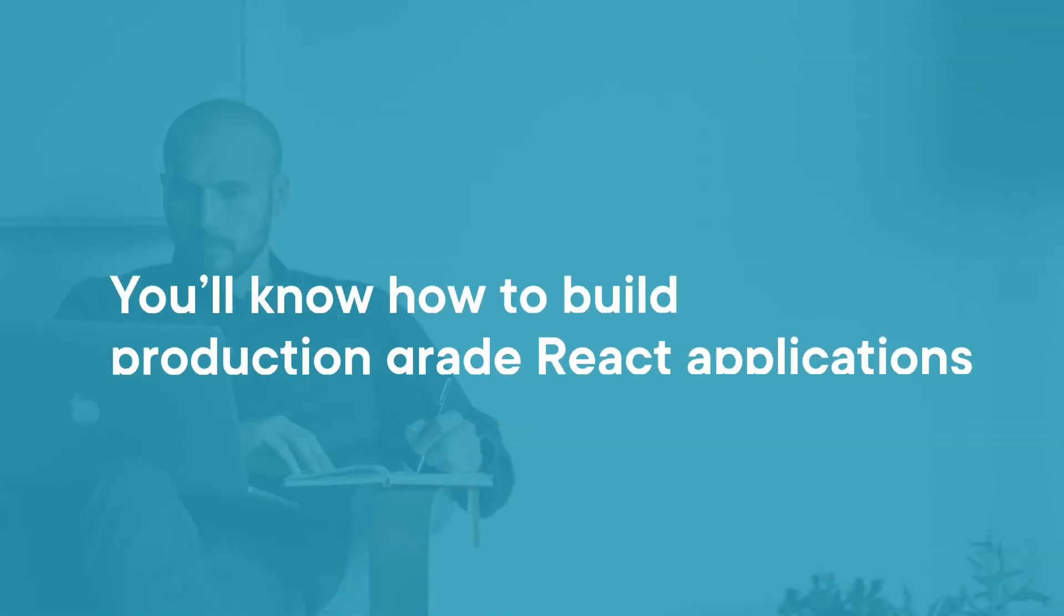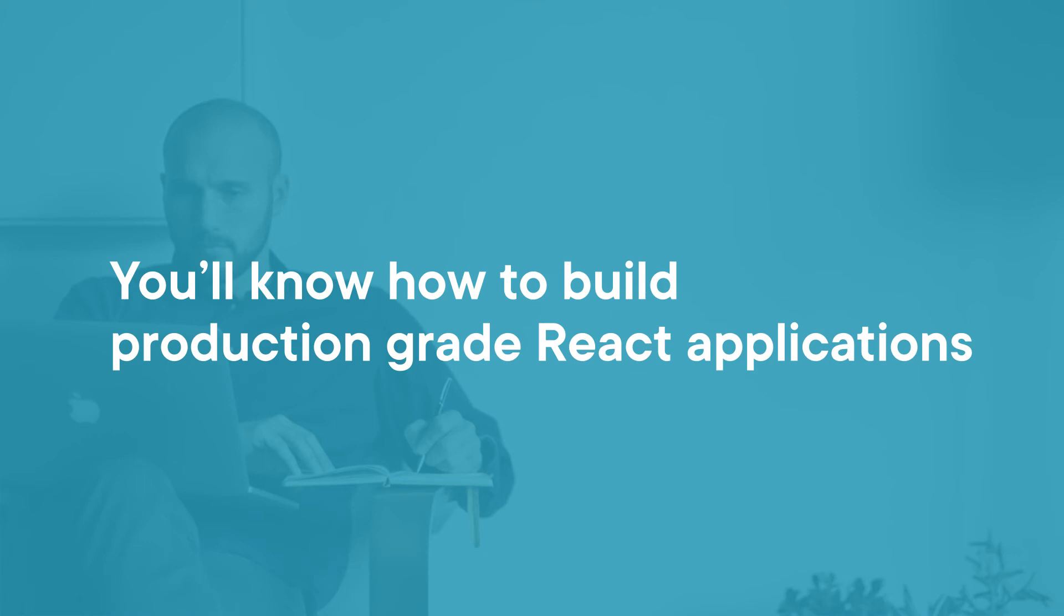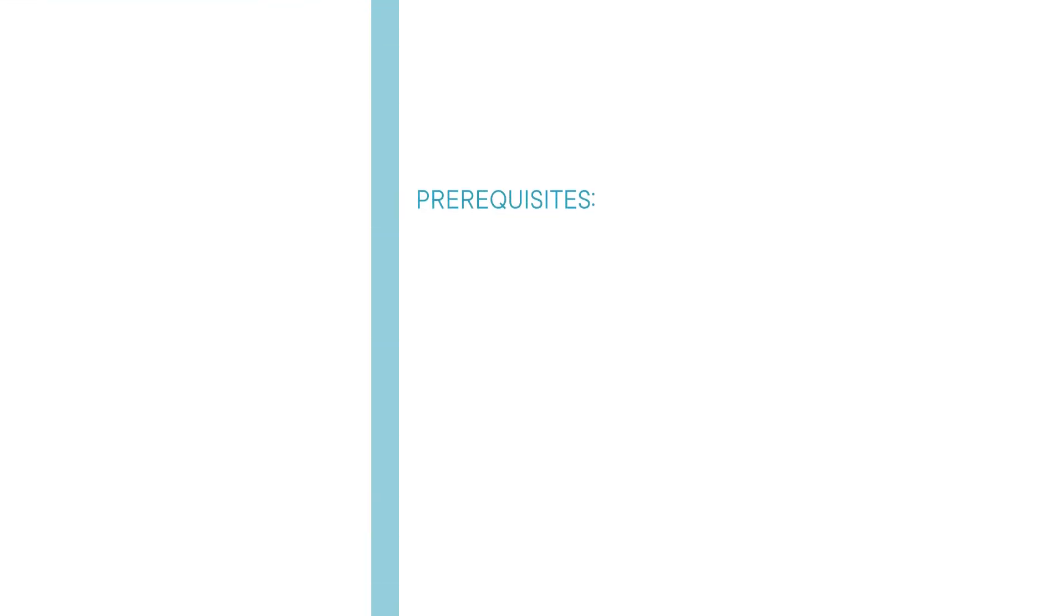By the end of this course, you'll know how to build production-grade React applications that can handle large datasets. Before beginning the course, you should be familiar with the basics of React and JavaScript.